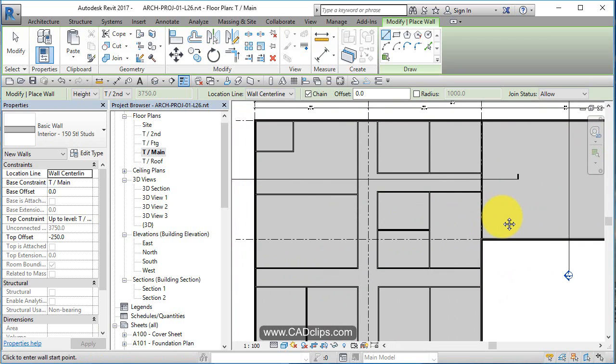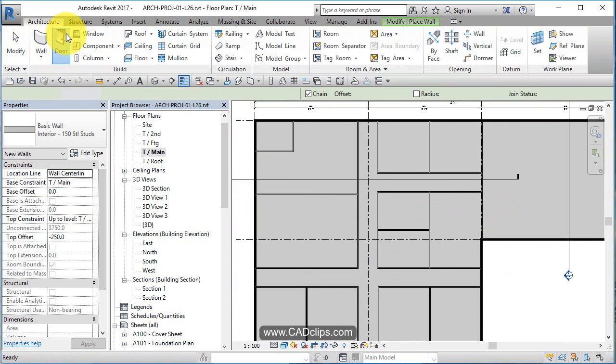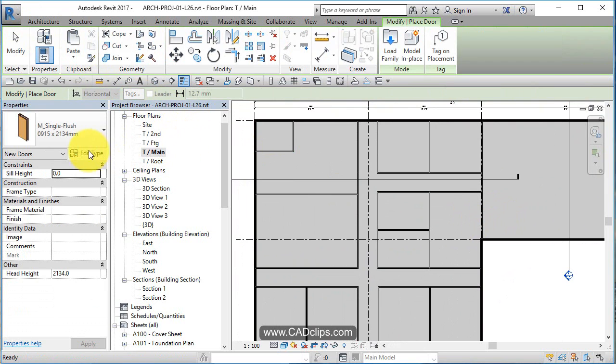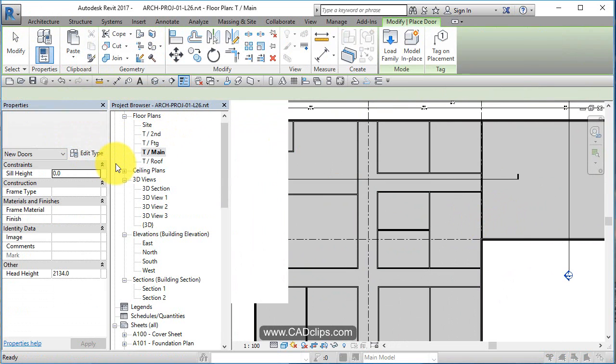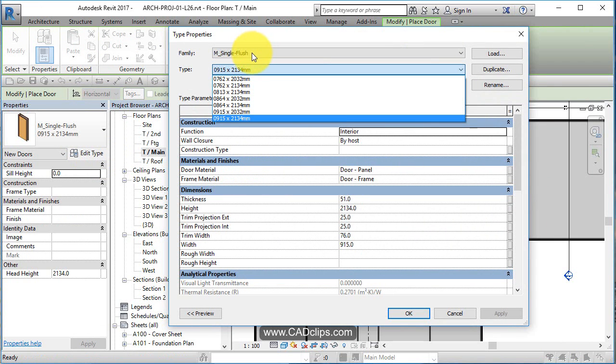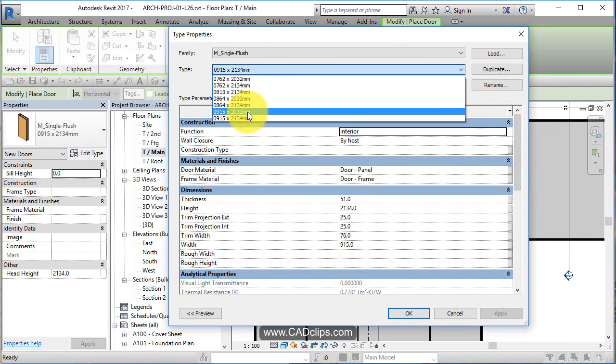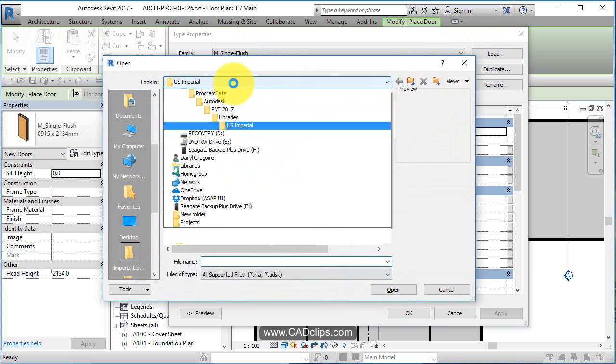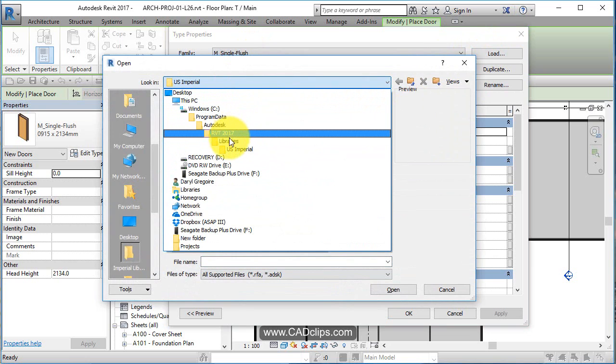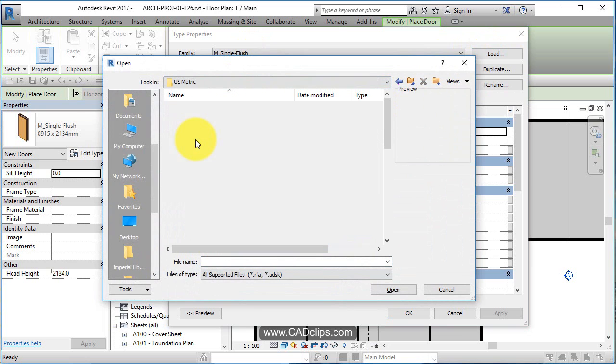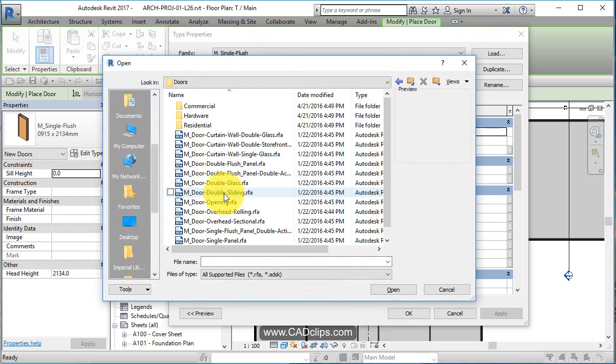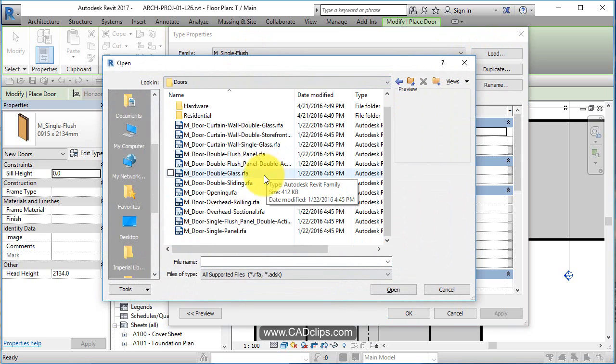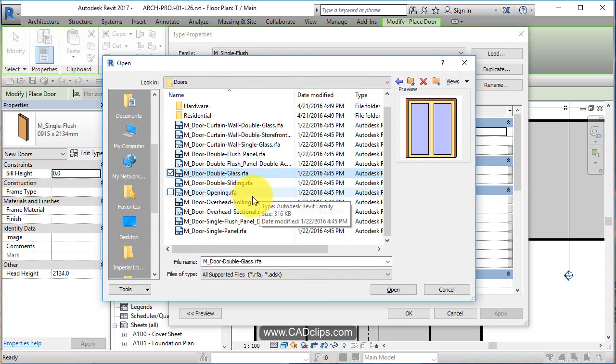Let's add some doors now. We go architecture, door. We're going to look at what doors we have and we can say edit type. We can see that this is this type of door and it has these types and sizes. Let's say load. Let's get some more doors. I don't want imperial. I want to go back to libraries and go US metric doors. Let's go door double glass.